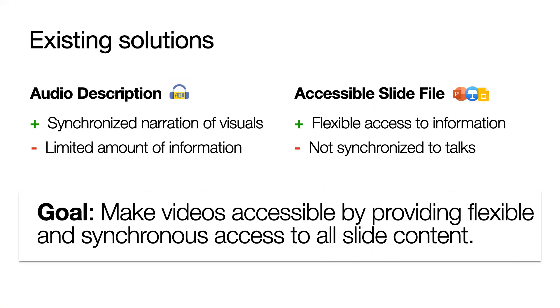So our goal is to make online video accessible through flexible and synchronous access to all slide content. To achieve this goal, we created Slidecho.